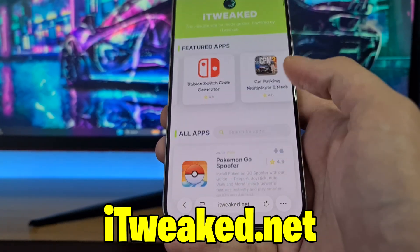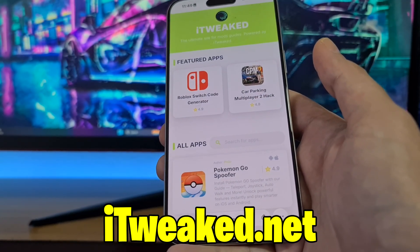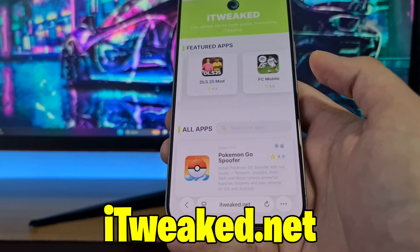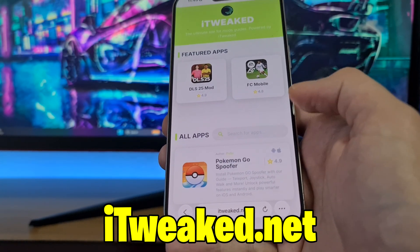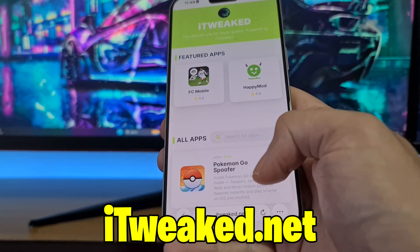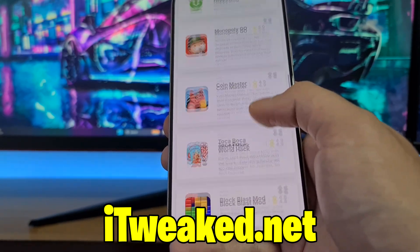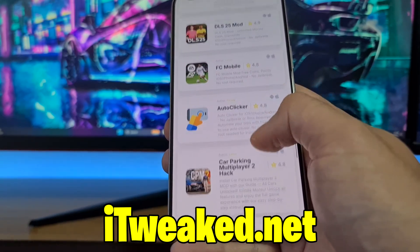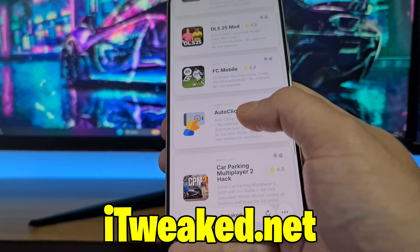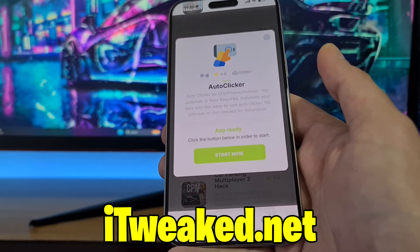On this website you can find tons of modded games and modded applications — it's a really good website that I've used for a long time. To get auto clicker, type 'auto clicker' in the search bar and it will pop up, or you can scroll down until you find it somewhere in the middle of the page.